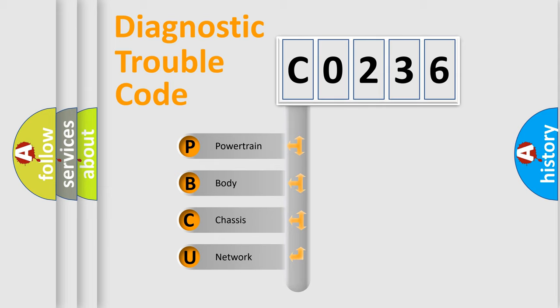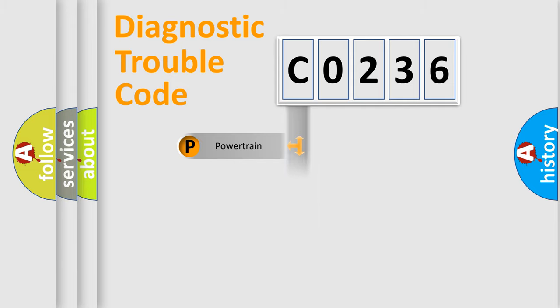We divide the electrical system of the automobile into four basic units: powertrain, body, chassis, and network.